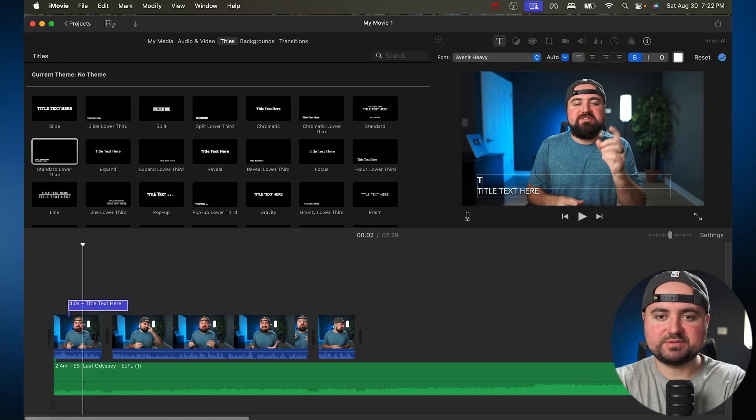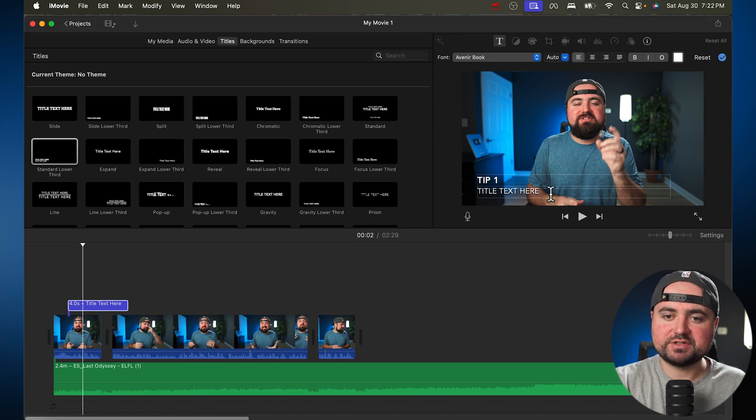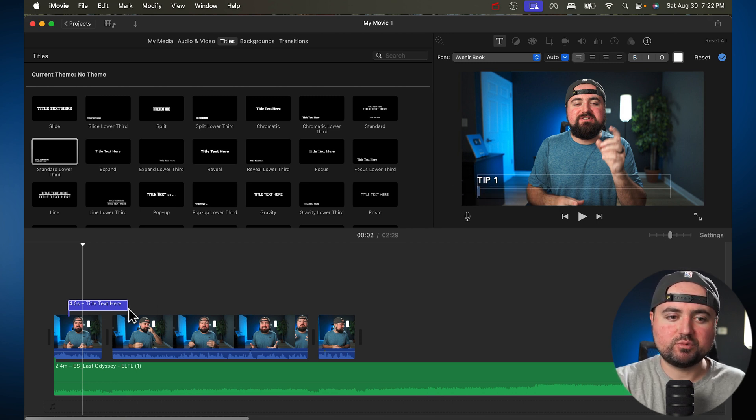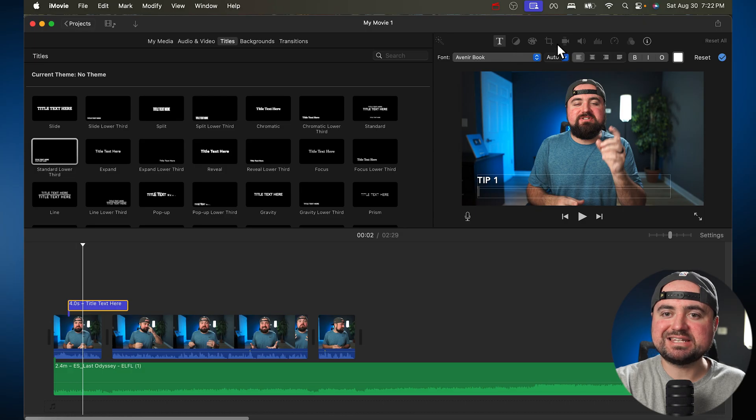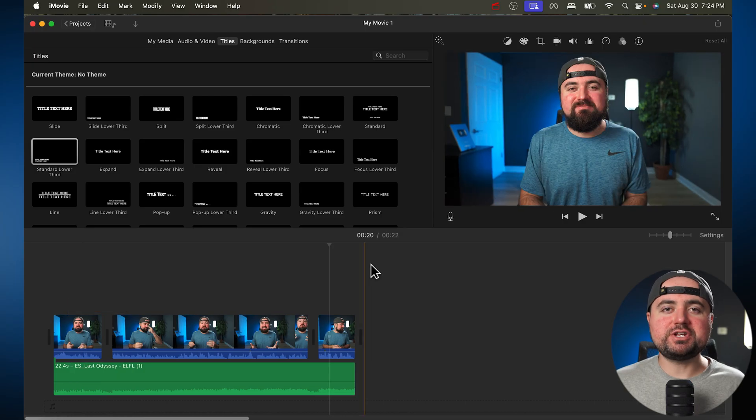So I could make this maybe like tip number one. And then we'll erase this bottom part here just so we have tip one. Cool. And then I have all my text settings up here to change the font, things like that.